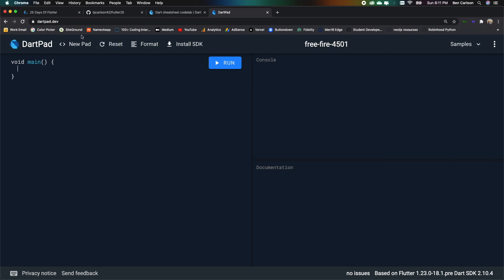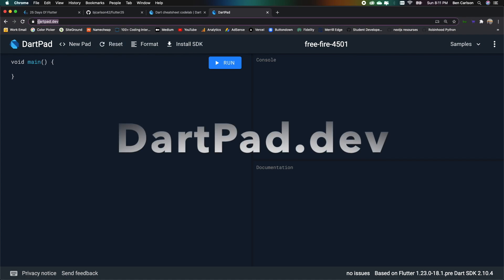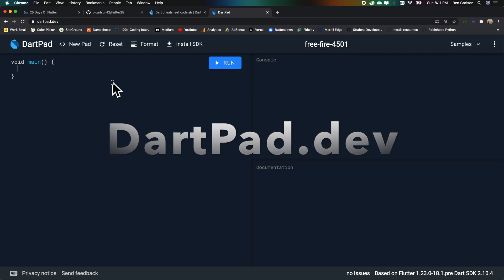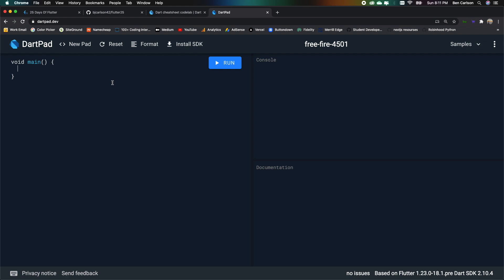So go ahead and search up dartpad.dev, and this is an online IDE that will allow us to write Dart code and run it directly in the browser. So Dart is the language behind Flutter, and it is very similar to Java. So if you know Java, you know, for the most part, Dart, or at least you know enough to be able to start developing and you know all the basics. So we're going to start with Dart basics and work our way through the fundamentals of Dart. And at the end of this, you will have enough Dart knowledge to begin programming in Flutter.